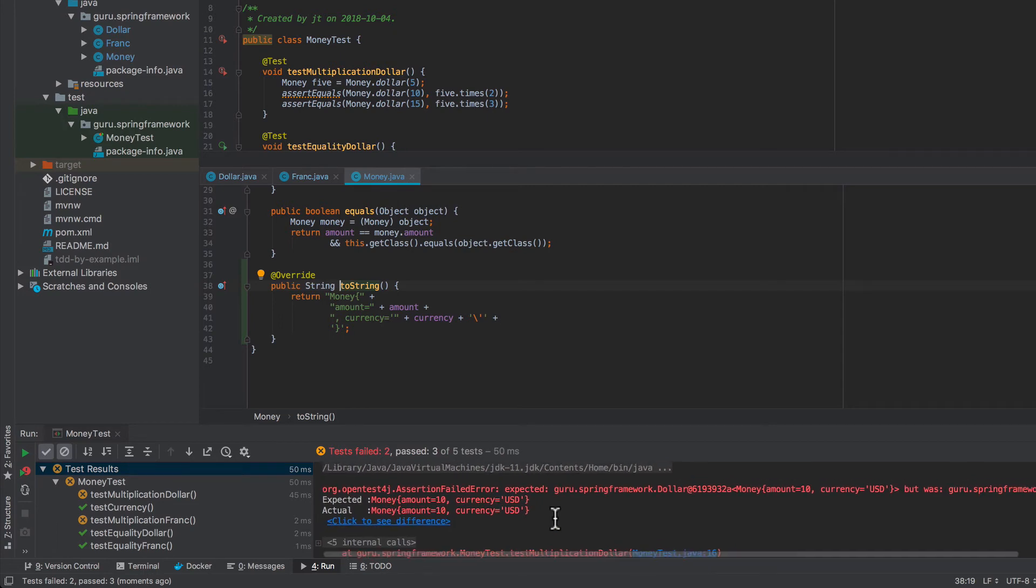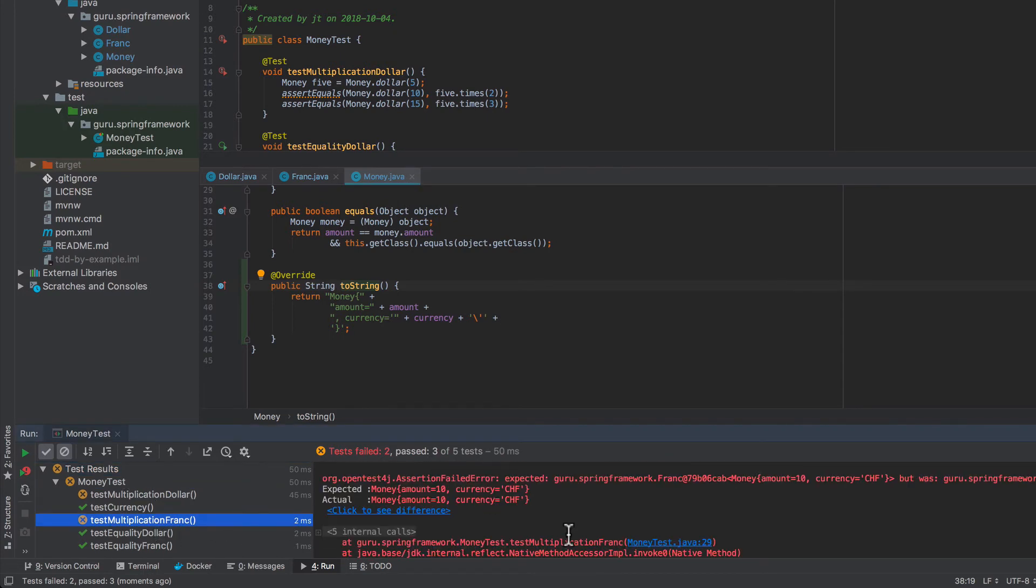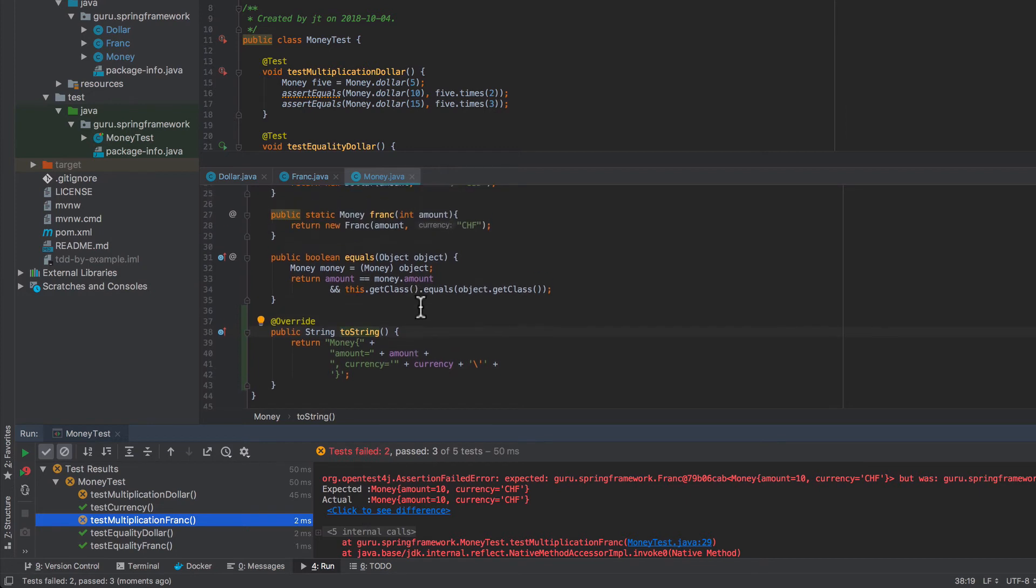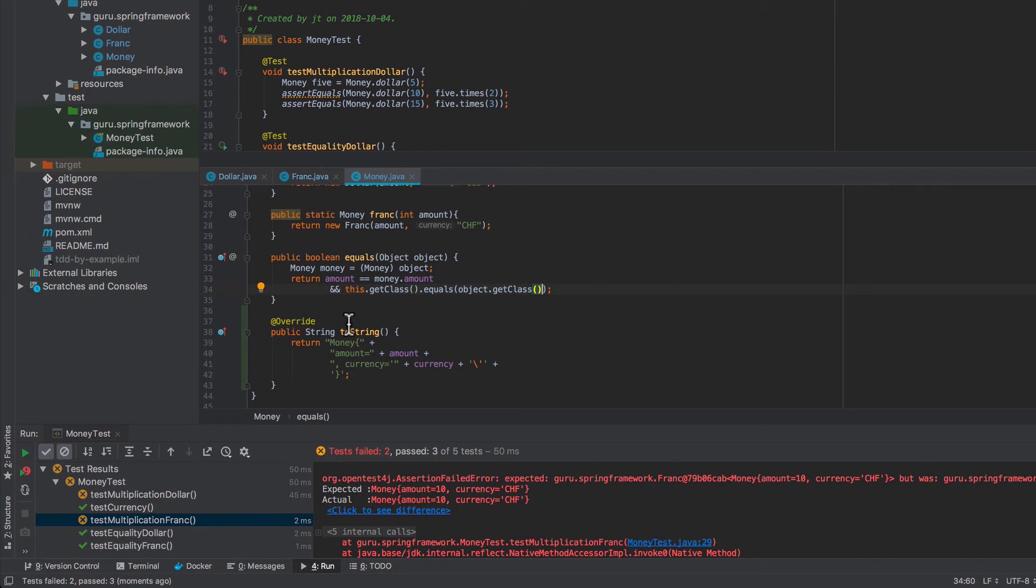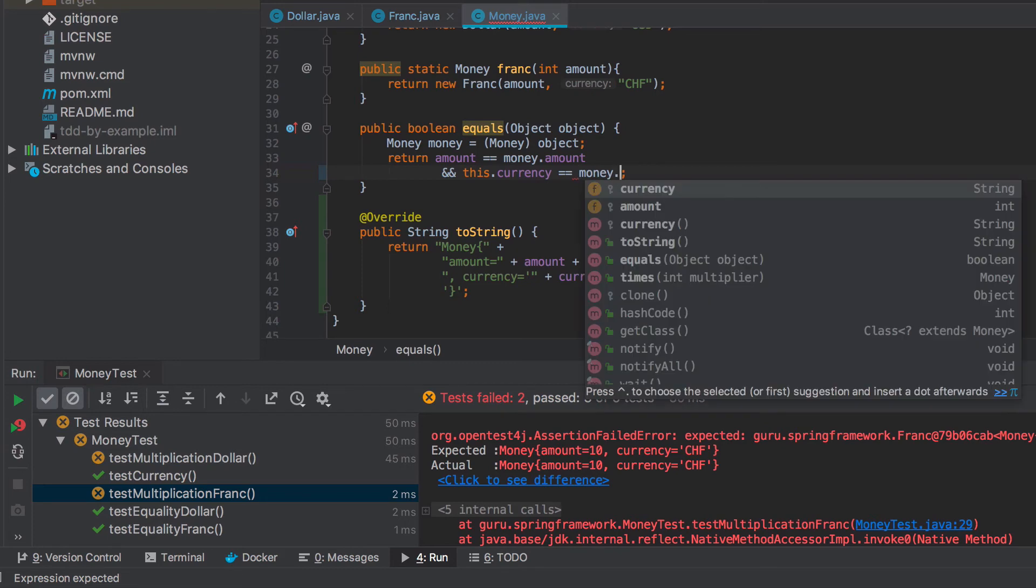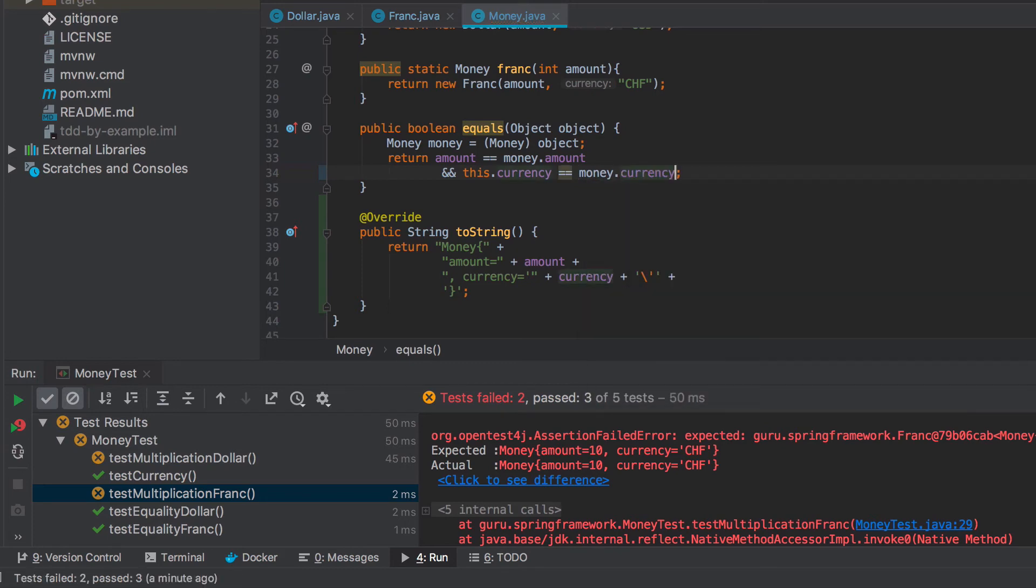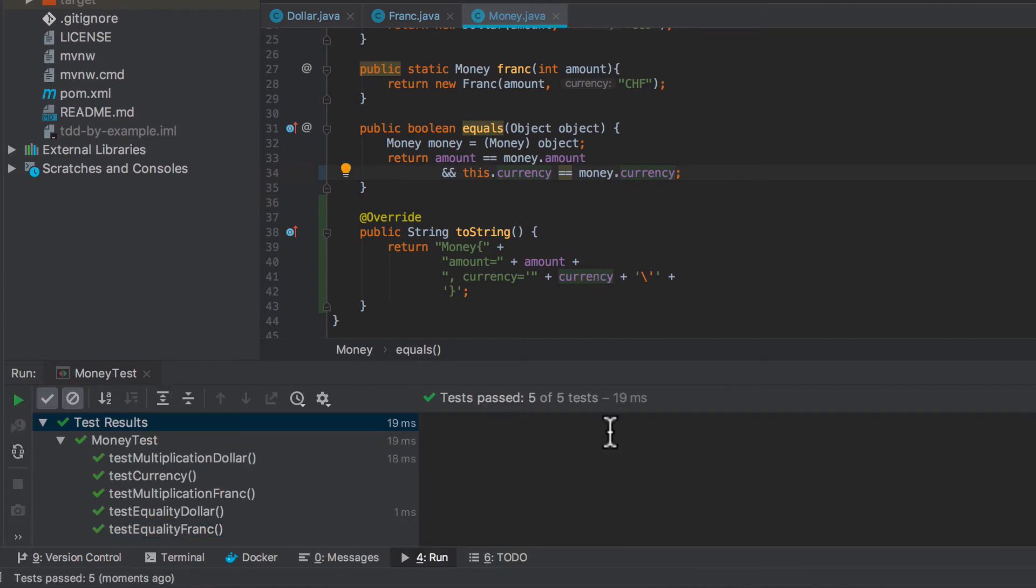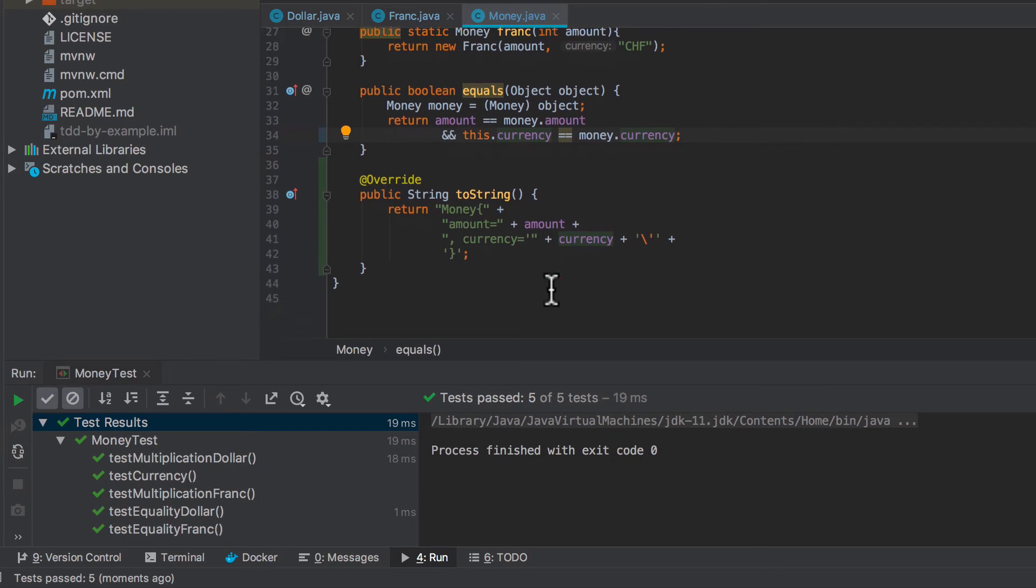And now we can see that it's not happy. And this is because these are now the same. So we're testing equality. And that is failing. And that is because of our equals method. So remember we said this get class equals. So now we have different classes there. But now as we're consolidating things down, we're trying to get away from using the two subclasses. And really what we want to say here is this currency equal to money currency. And now let's try running these tests again.